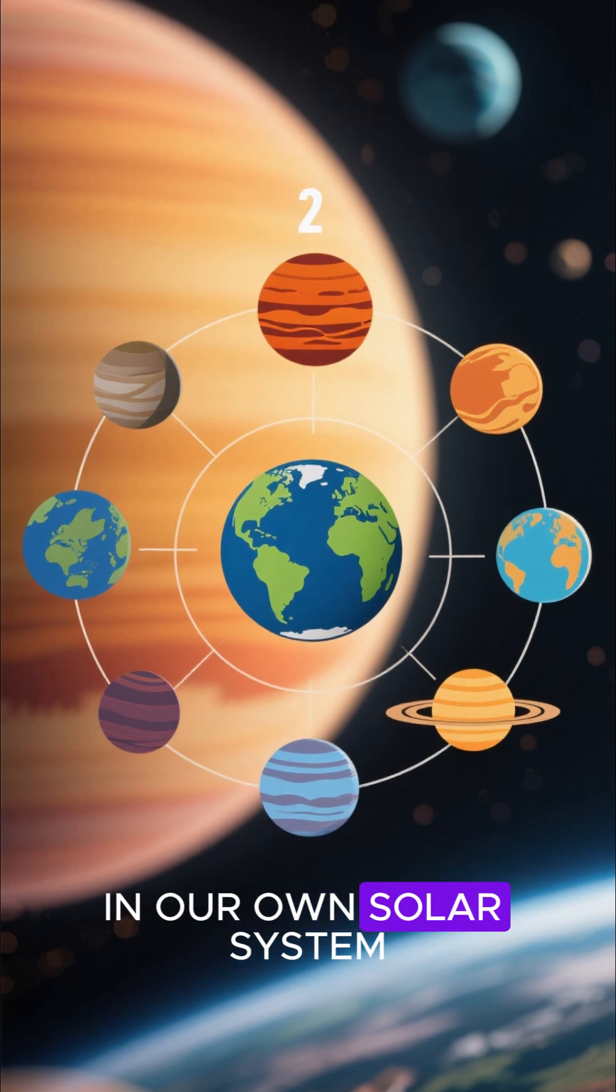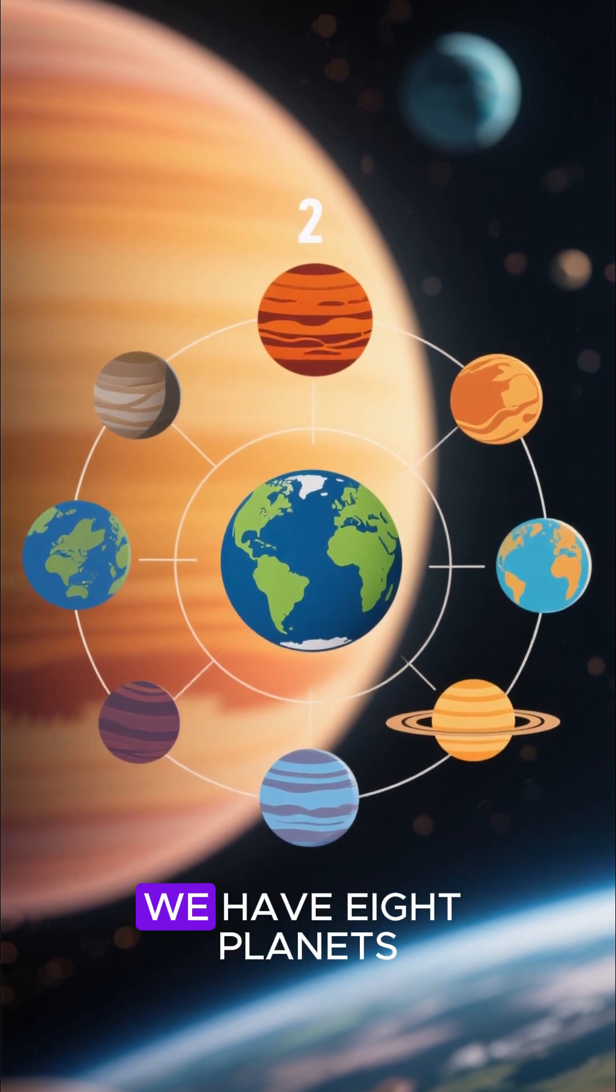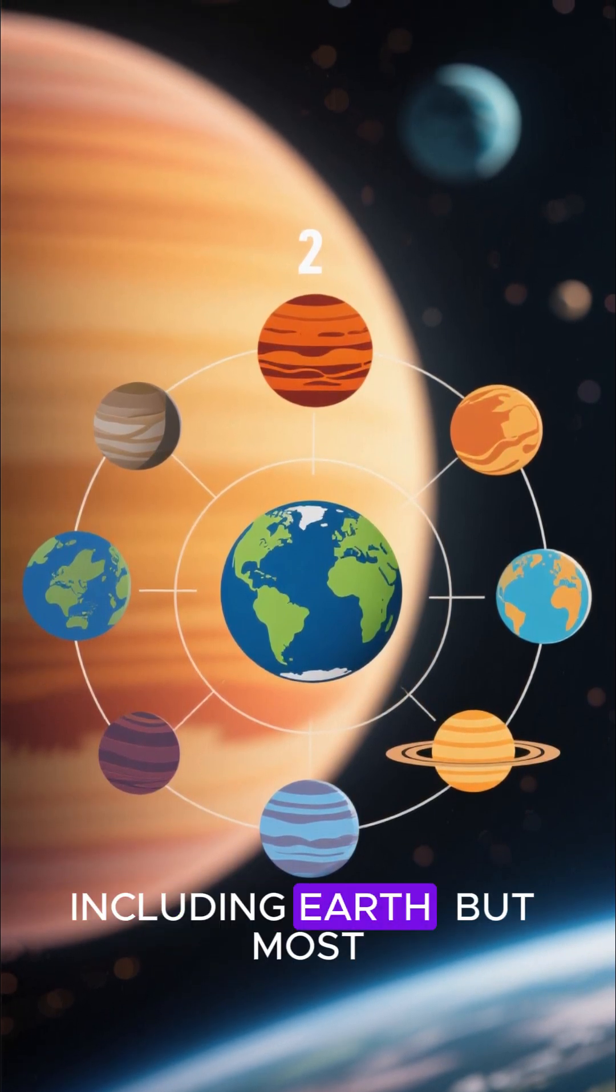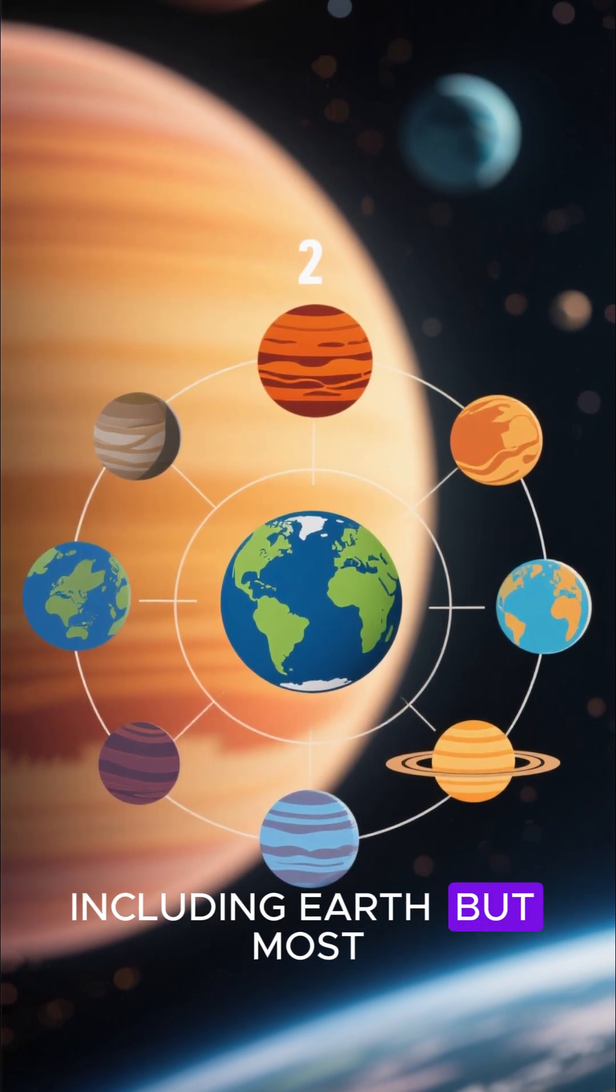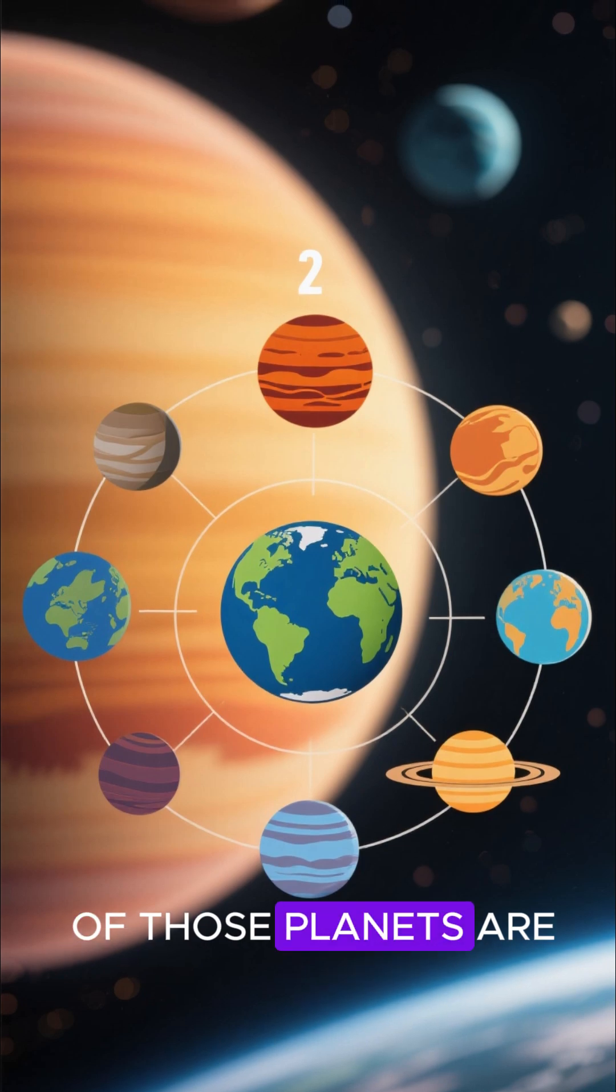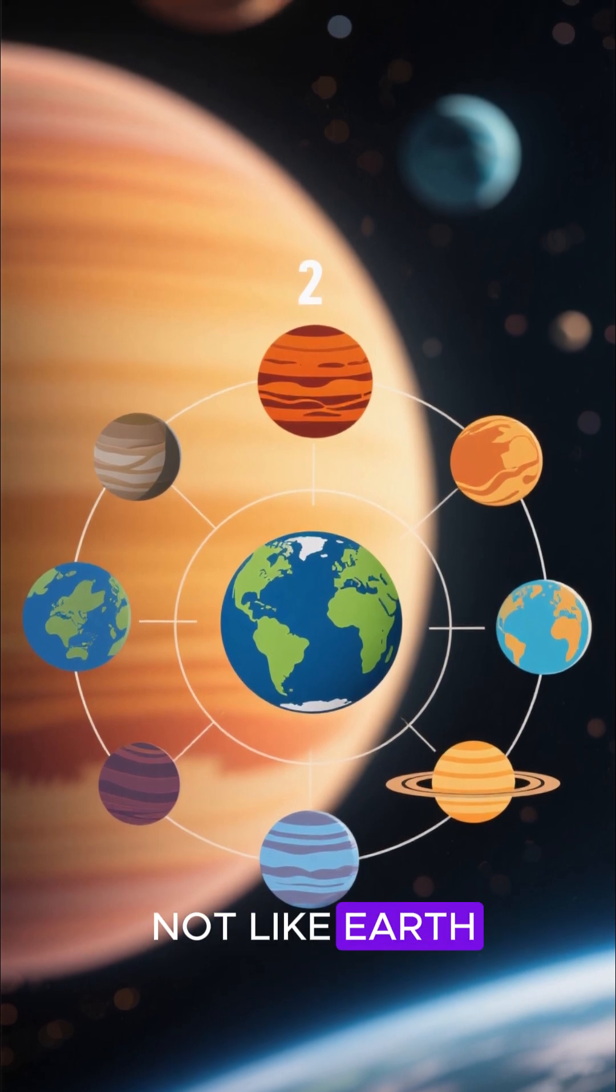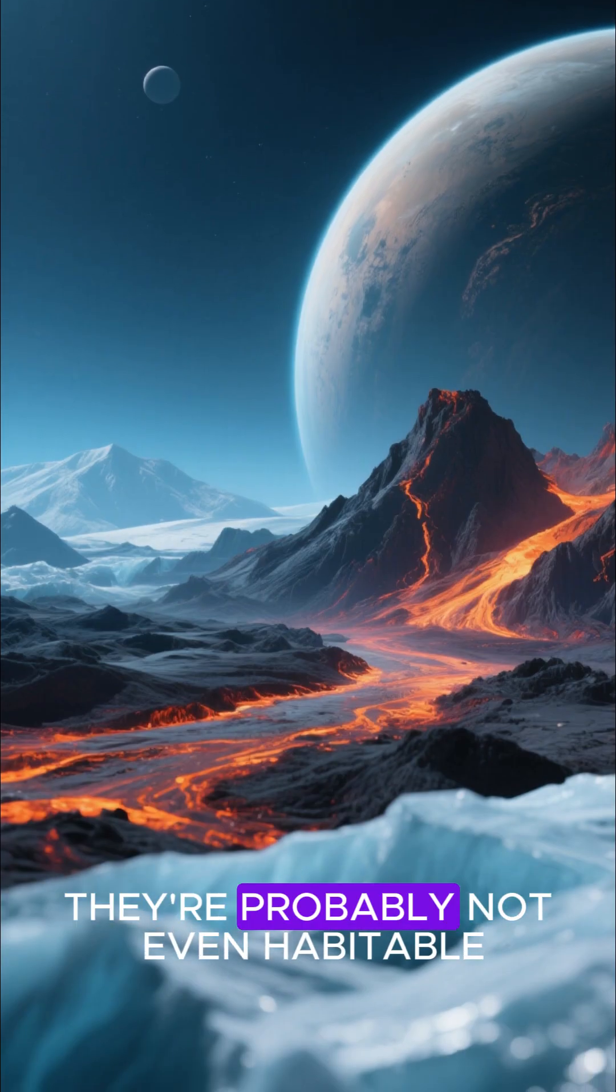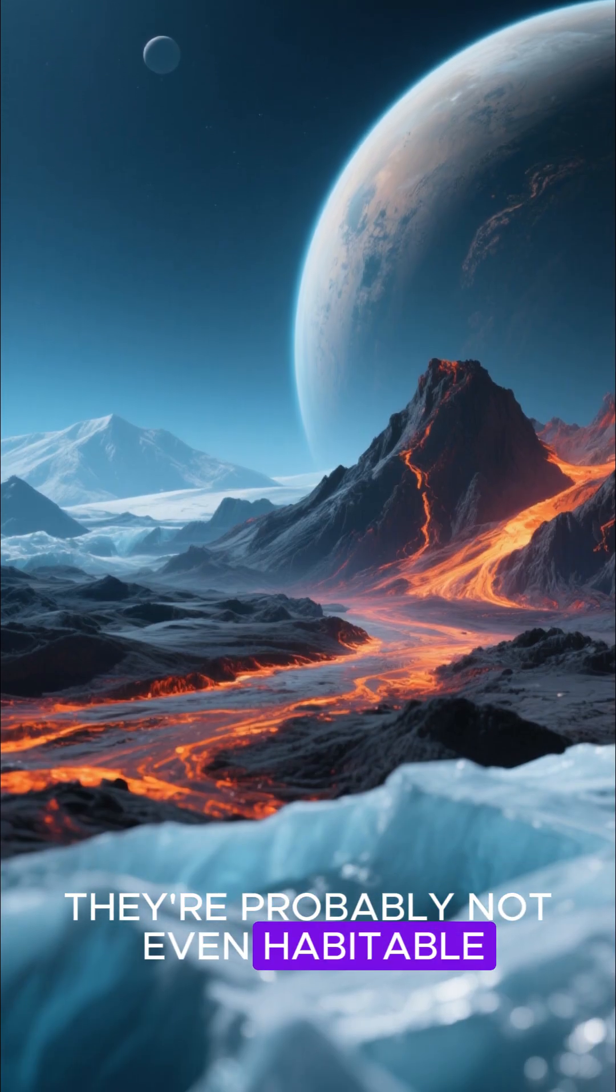In our own solar system, we have eight planets, including Earth. But most of those planets are not like Earth. In fact, they're probably not even habitable.